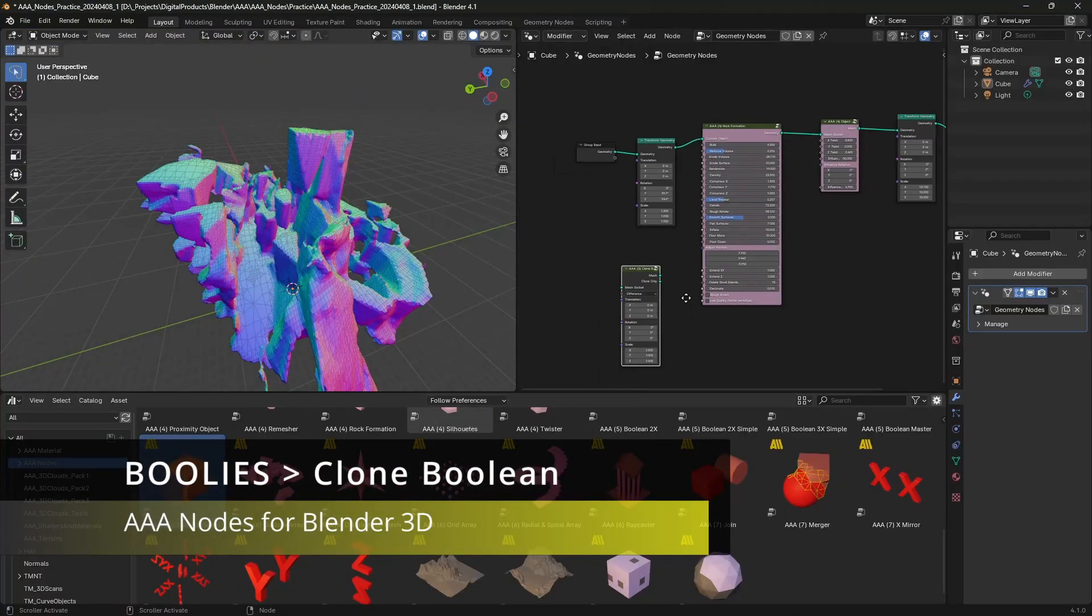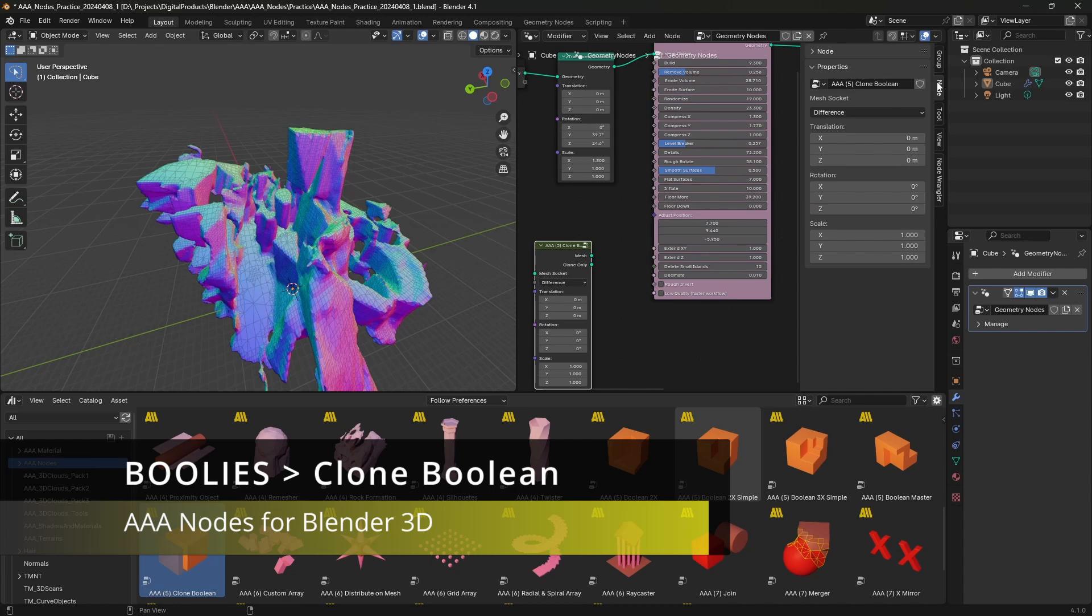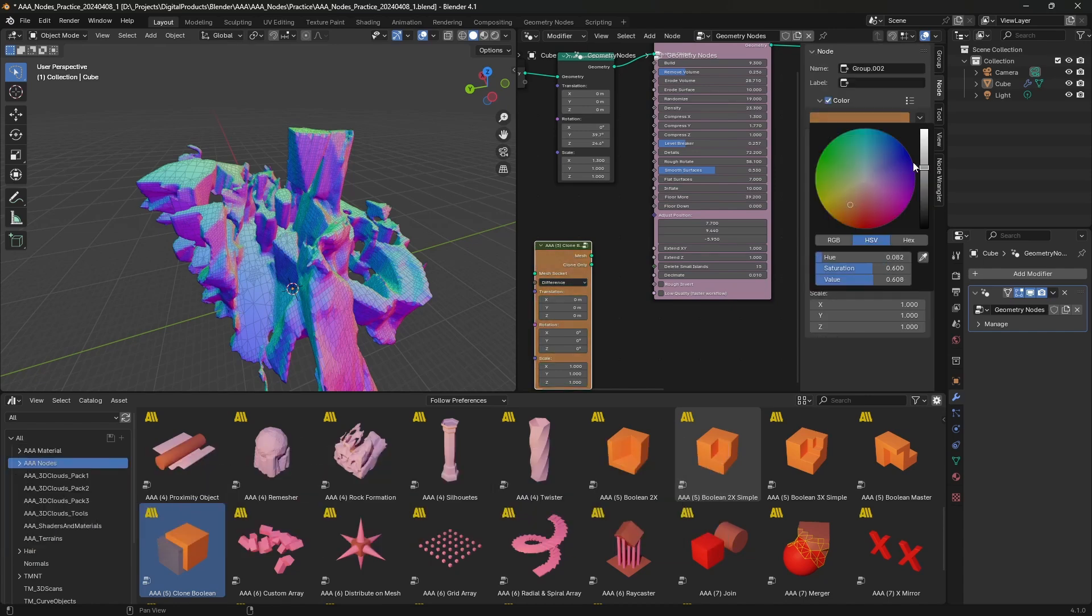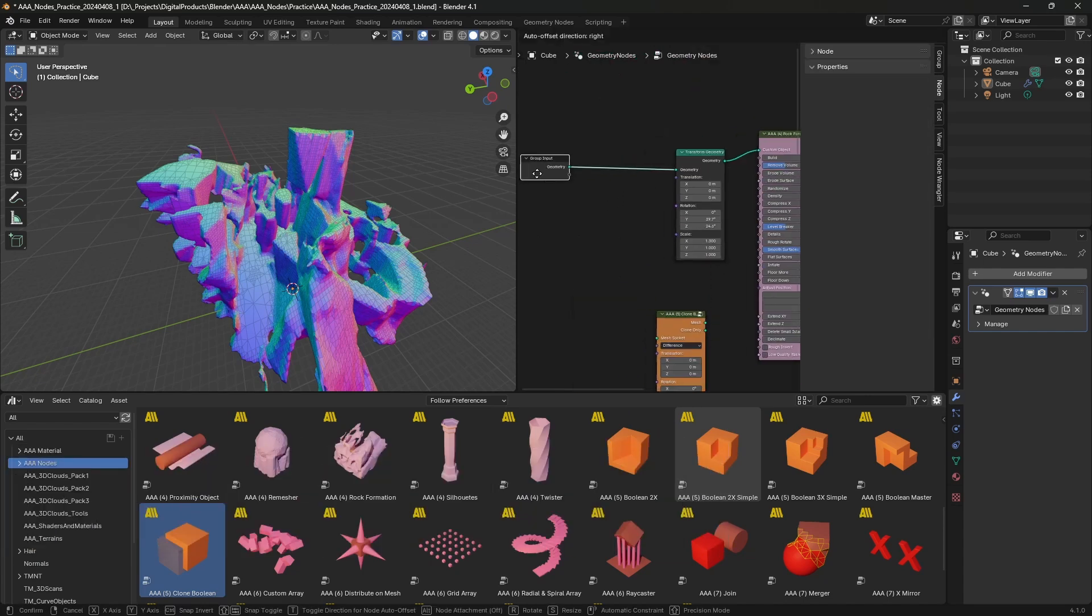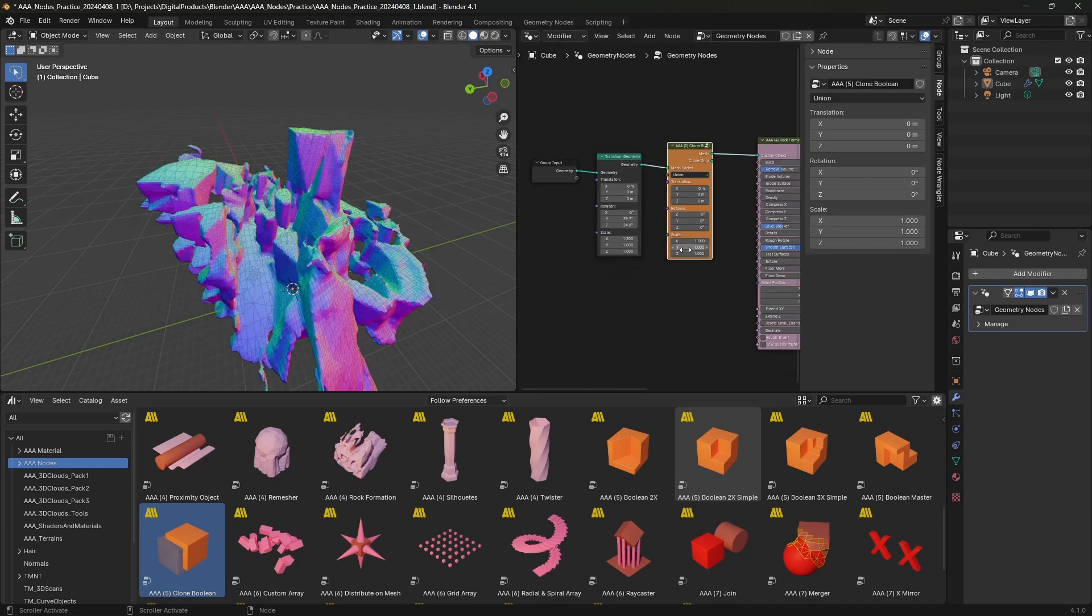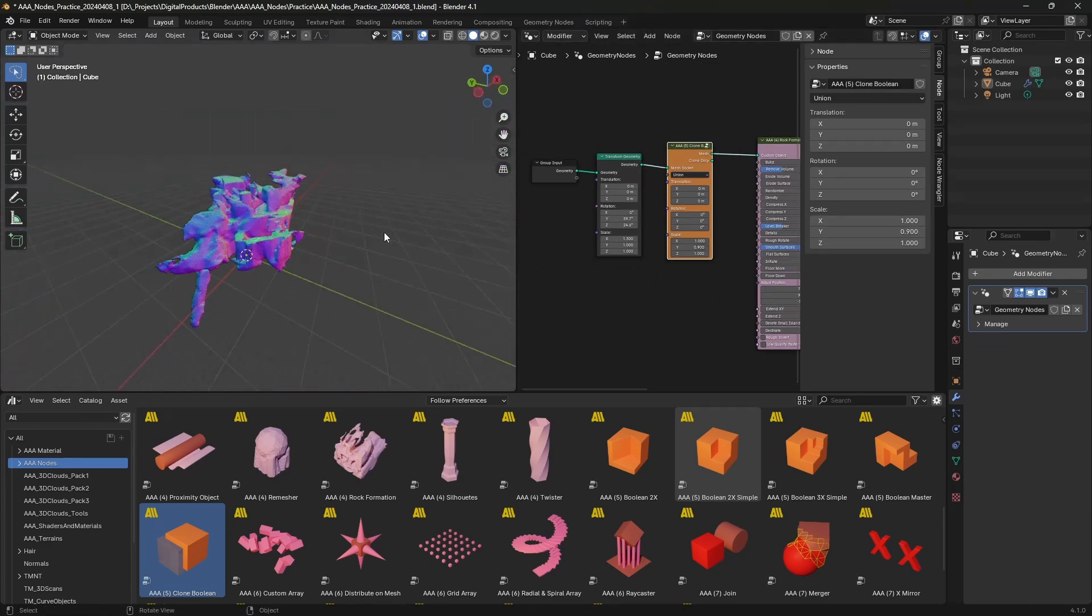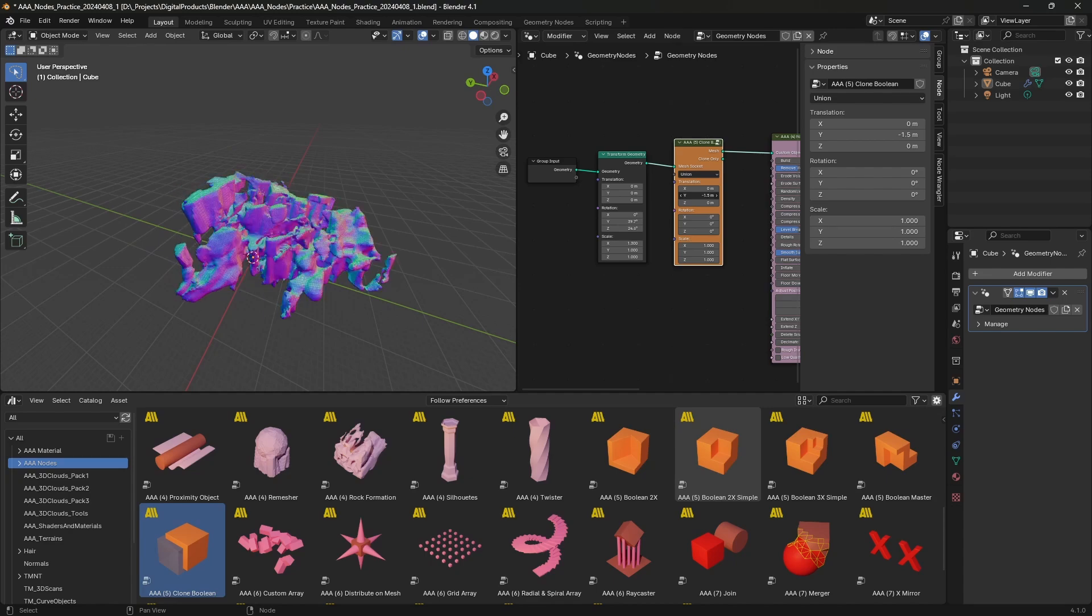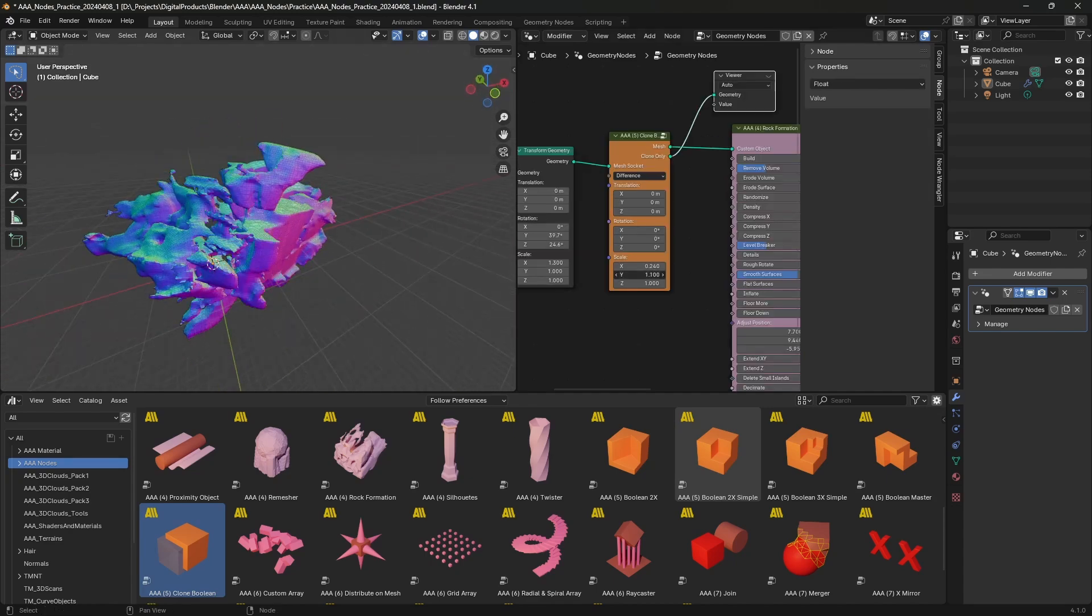So, now I'm adding the clone boolean node and with this one, I'm actually cloning the original object. In this particular case is the cube and making a canyon in the center of this terrain.